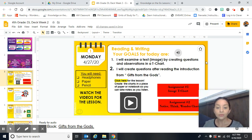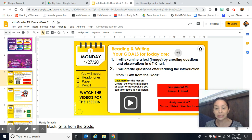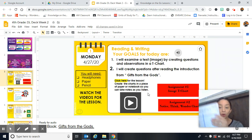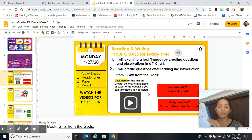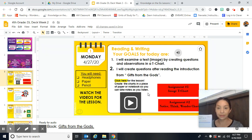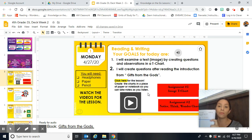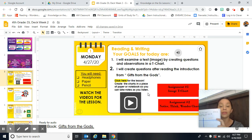So after you do that, it says click here for the lesson. Create the charts on a piece of paper or notebook so you can take notes as you listen. If you don't have a notebook, I recommend that you get one. And if you can't, that's totally fine — you can use a piece of paper. But you want to make sure you keep them all in one place because you're going to be using all the notes throughout the lesson.